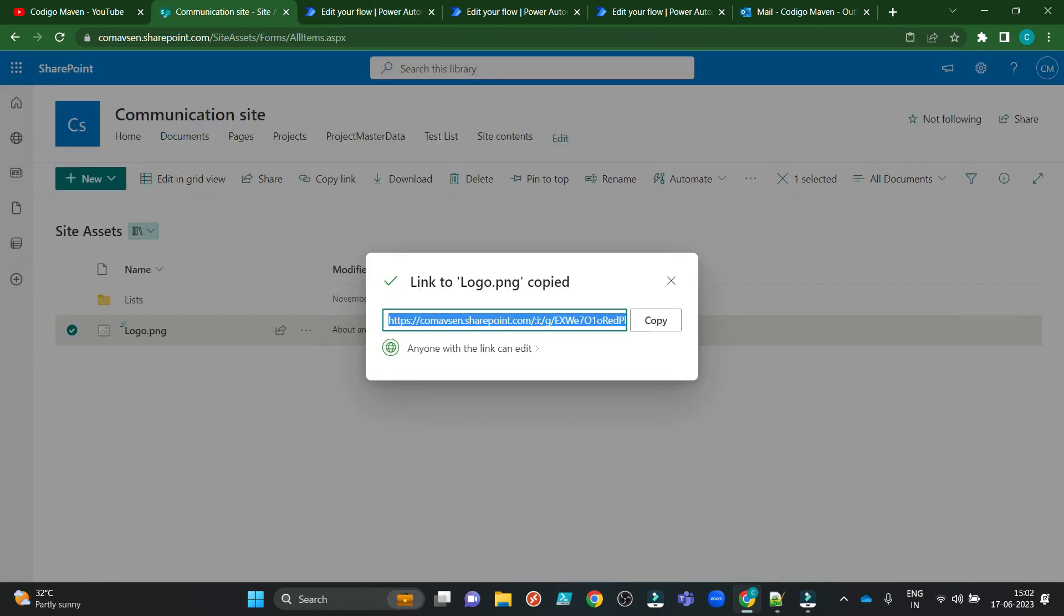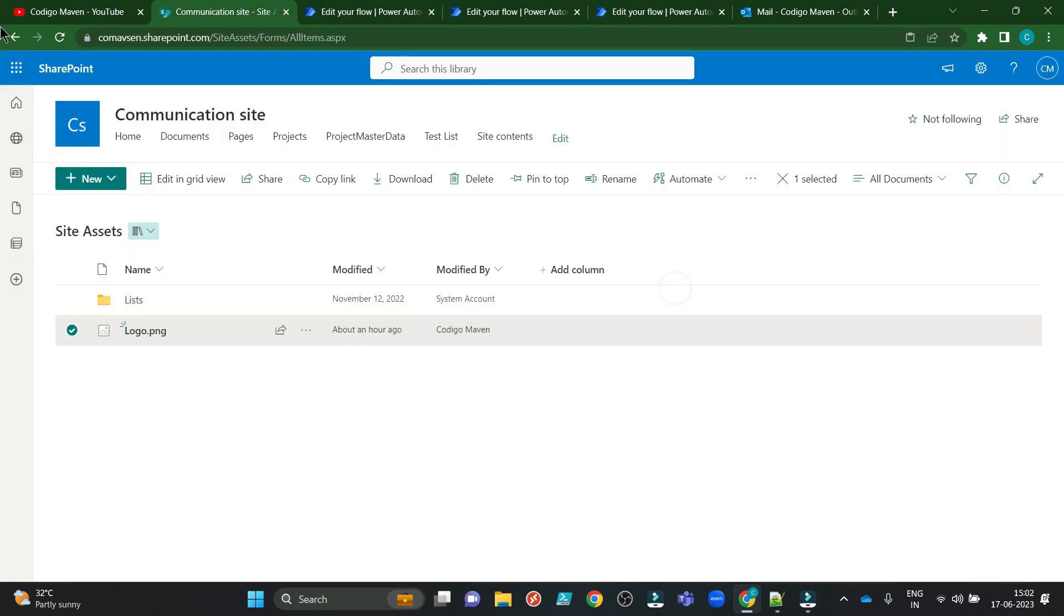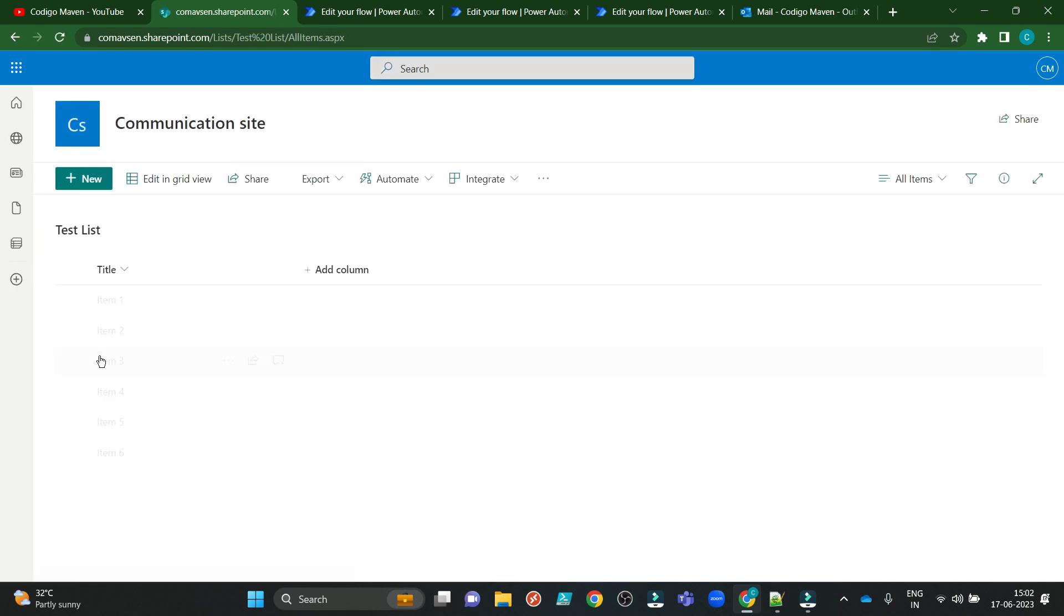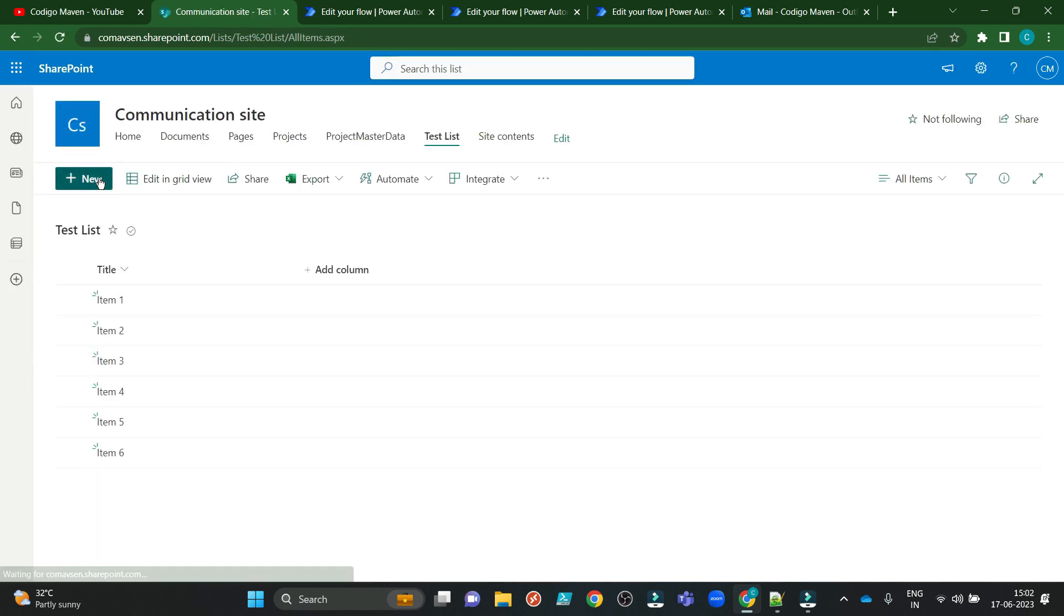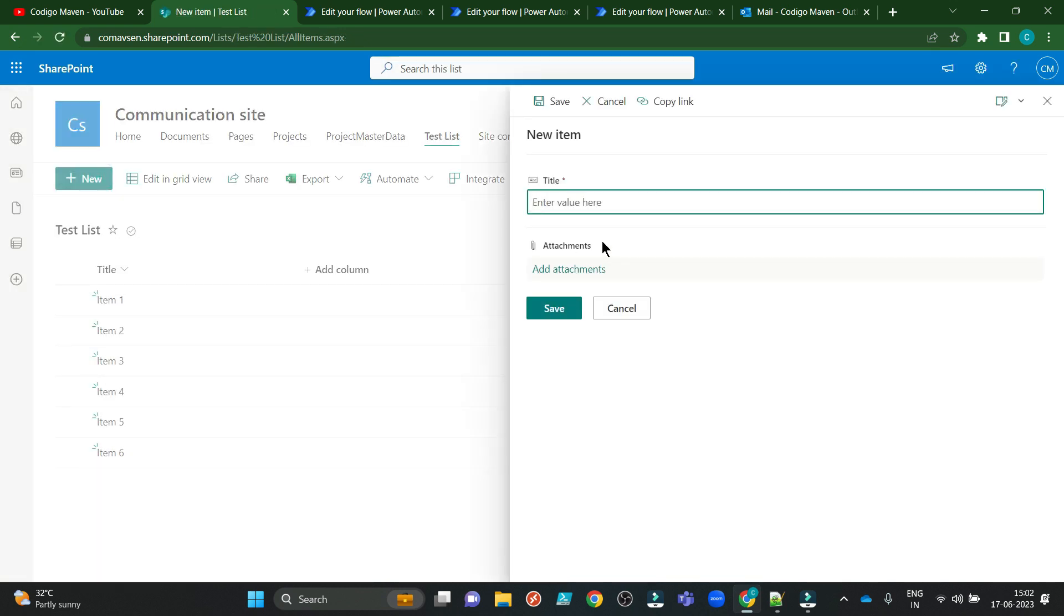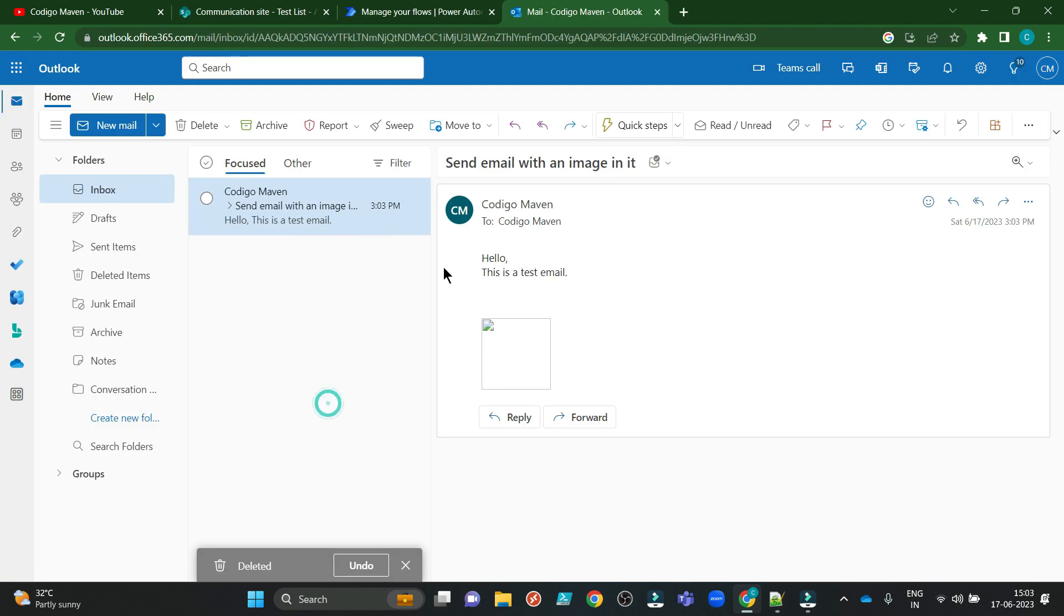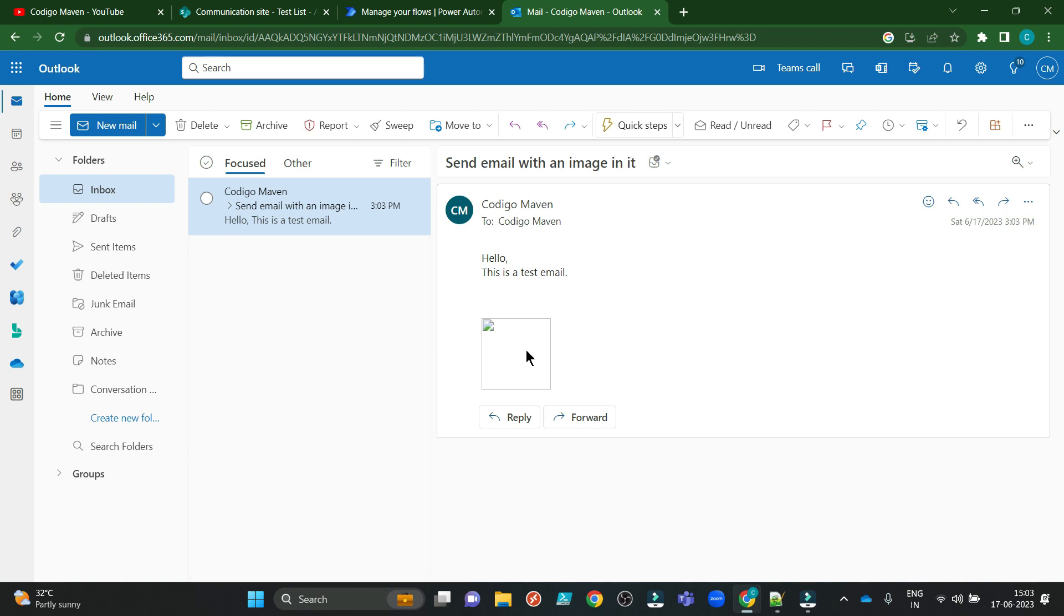Now let's add a new item to our test list. Let's check item 7. Save. So I see this email has come to me, but the image is not embedding correctly.